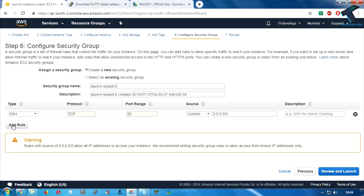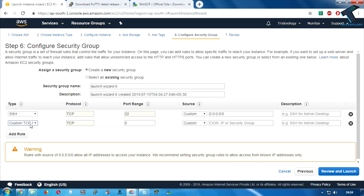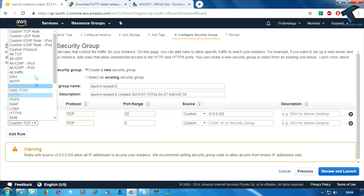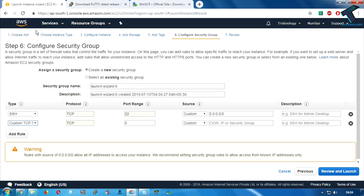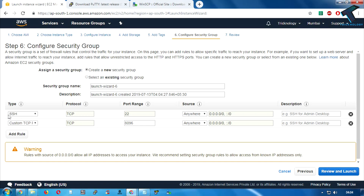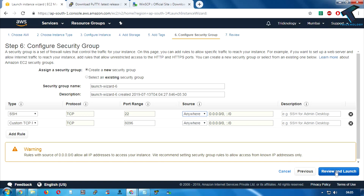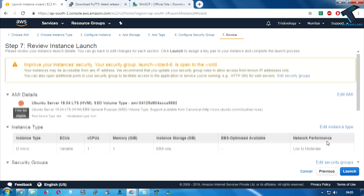After that click on Configure Security Group, then click on Add Rule. You have to add a Custom TCP rule with port number 8096. From the source you have to select Anywhere. If you want to access SSH from only your IP then you can select 'My IP', or you can select Anywhere.